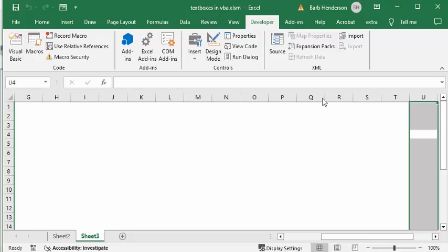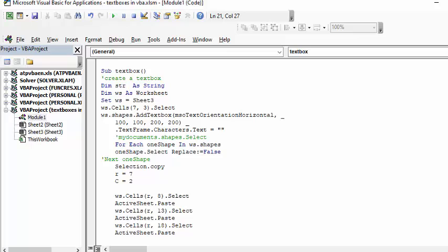So let me show you how I did this. I have three little programs I've written here. The first one is called text box.